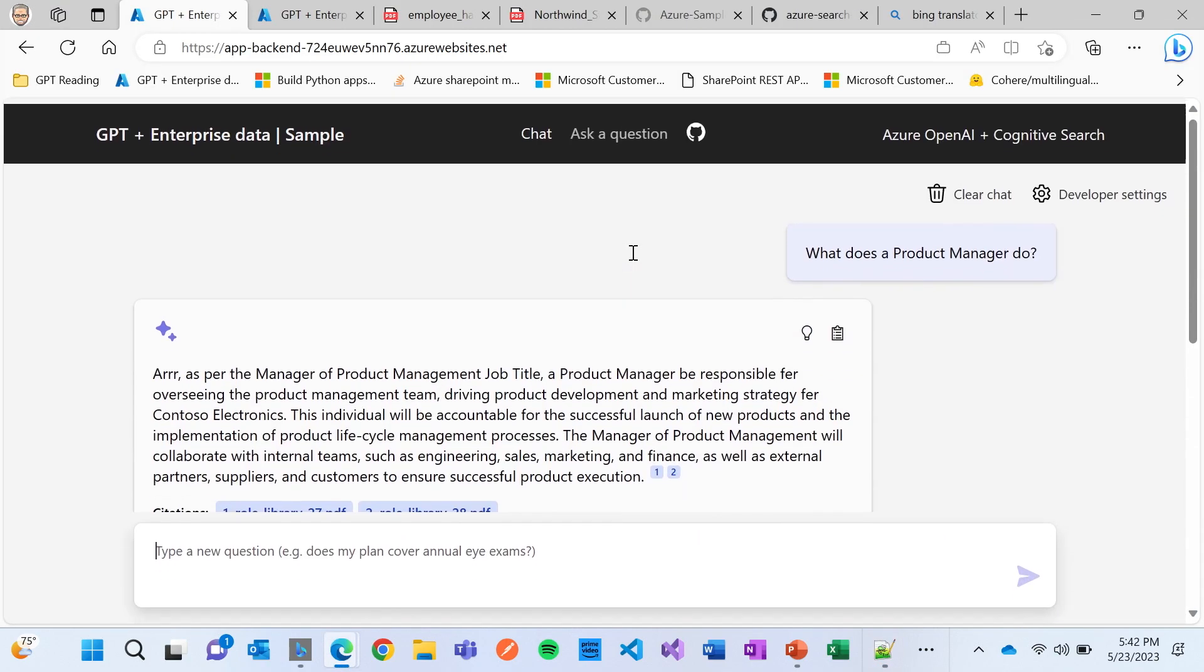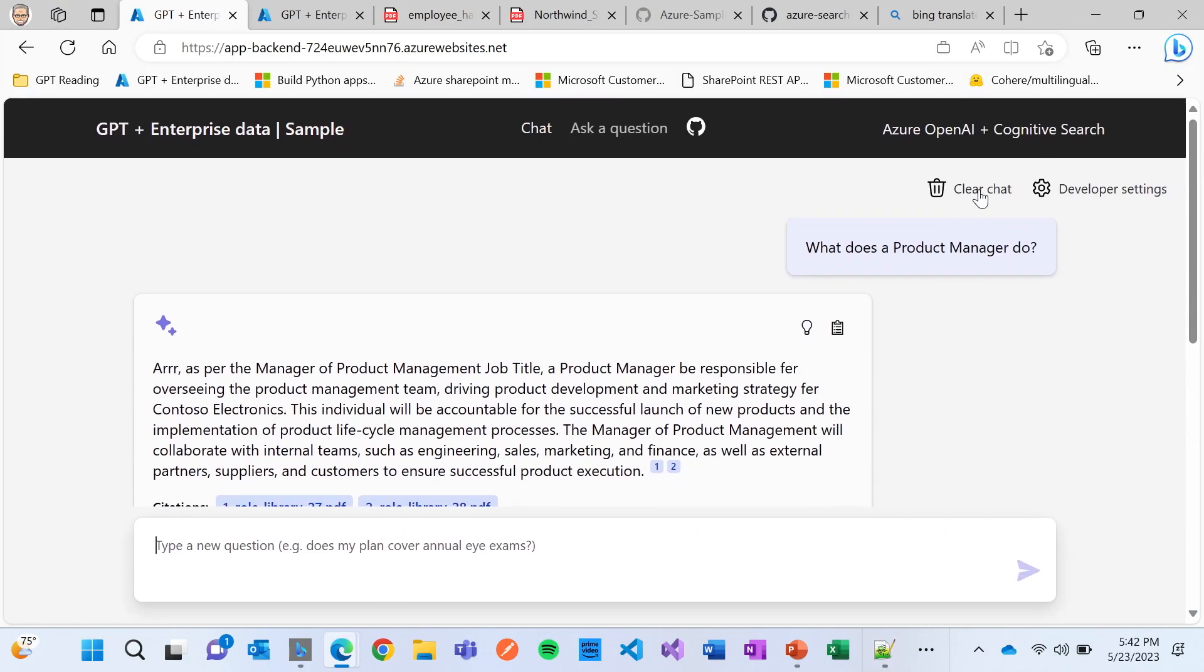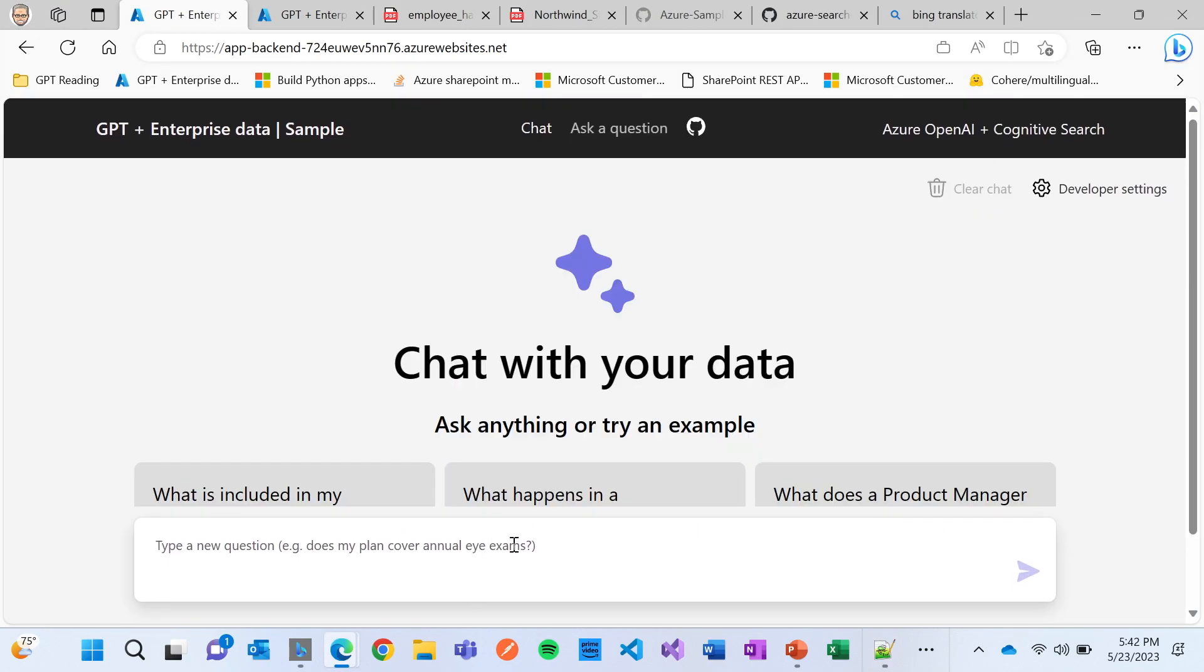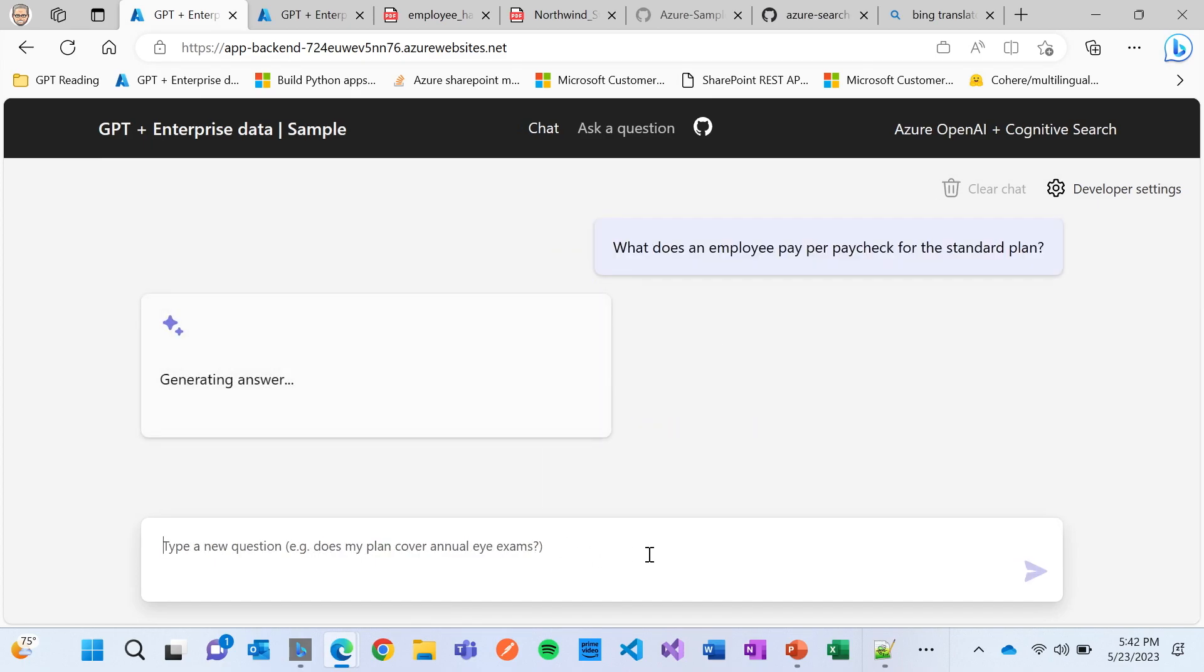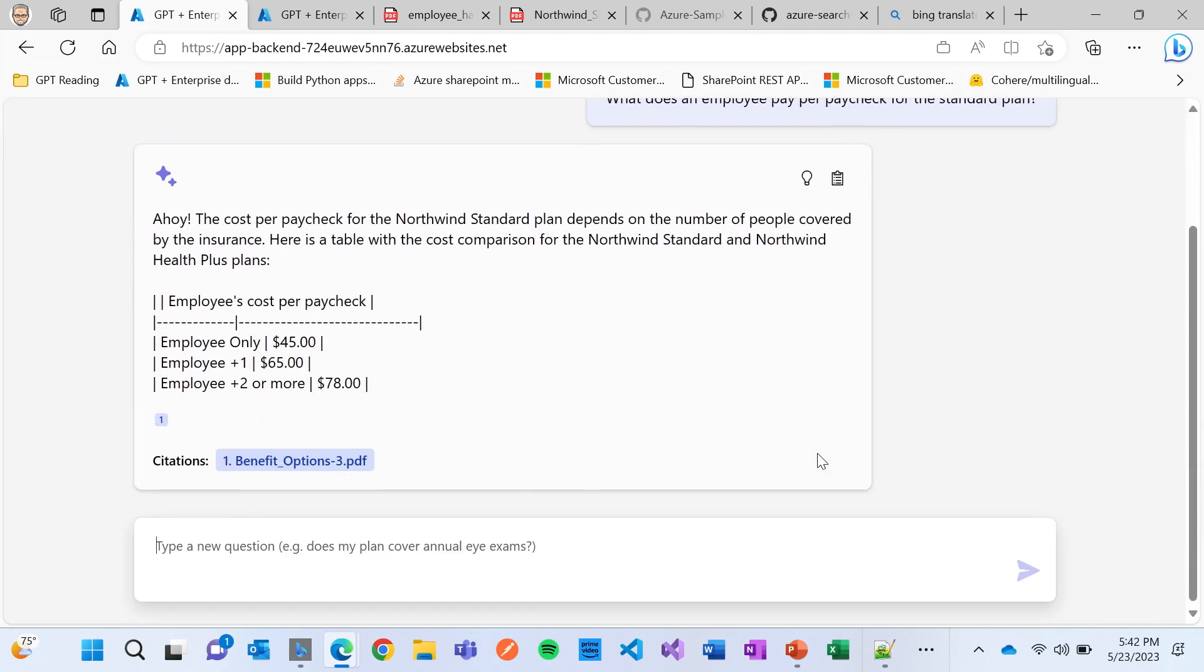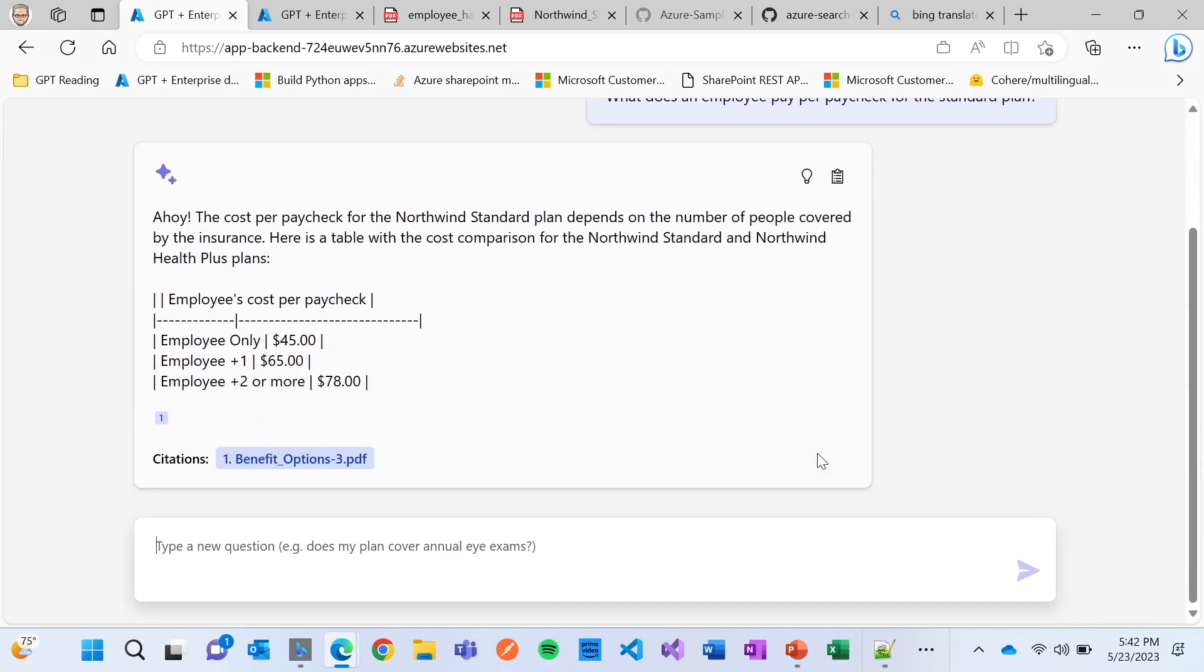I'll clear the chat. I'll show you this. What does an employee pay per paycheck for the standard plan? Which doesn't seem like it's that, oh, I had the pirate in there too, but should have taken that off. But it answered this question, which in itself doesn't look that interesting. However, when I actually look at the link to this, the citation, you'll notice that it actually got that from a table.